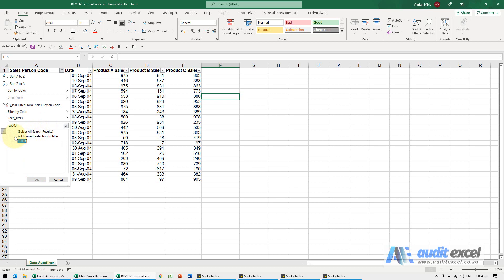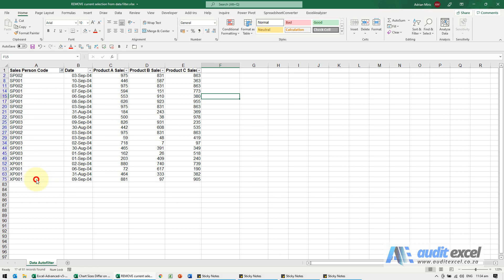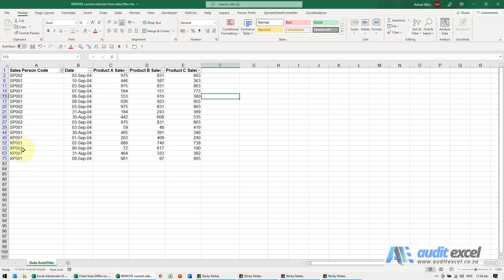take away the tick and tell it to add this current selection to the filter. So go to what we've chosen and untick SP003. So when I say OK, you'll see it goes away.